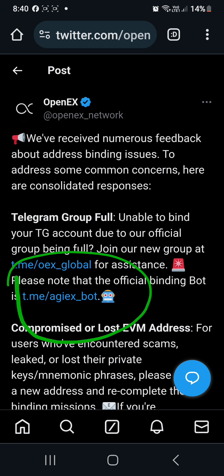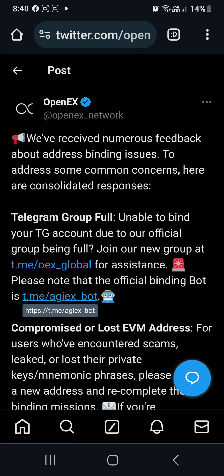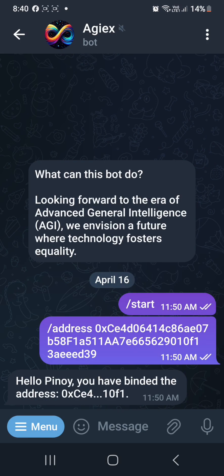The post contains the link for the bot in which you need to send your wallet address. This is the new bot generated by OpenX.